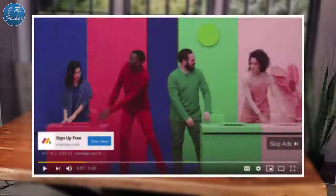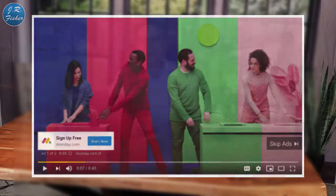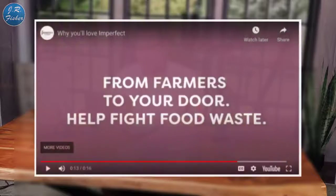Here's an ad from Monday.com — they've got me targeted because I see their ads all the time. They use CTA overlays and companion banners effectively. And don't be afraid to use templates — not every brand has a century-old bank or unicorn startup budget. Here's a great ad from Imperfect: it says 'from farmers to your door — help fight food waste.' Those are some great examples of YouTube ads.